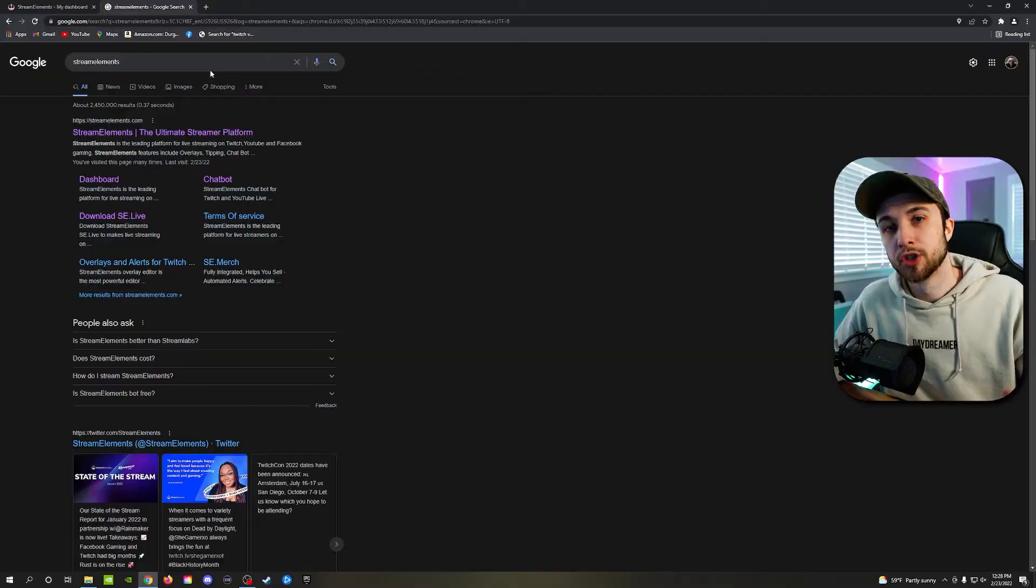You see, StreamElements now combined with OBS Studio seamlessly. StreamElements has something called StreamElements Live, which is a plugin that goes right into OBS Studio and they intertwine super easily. And it'll show you exactly where you need to go to download it and exactly how to set up StreamElements for your alerts.